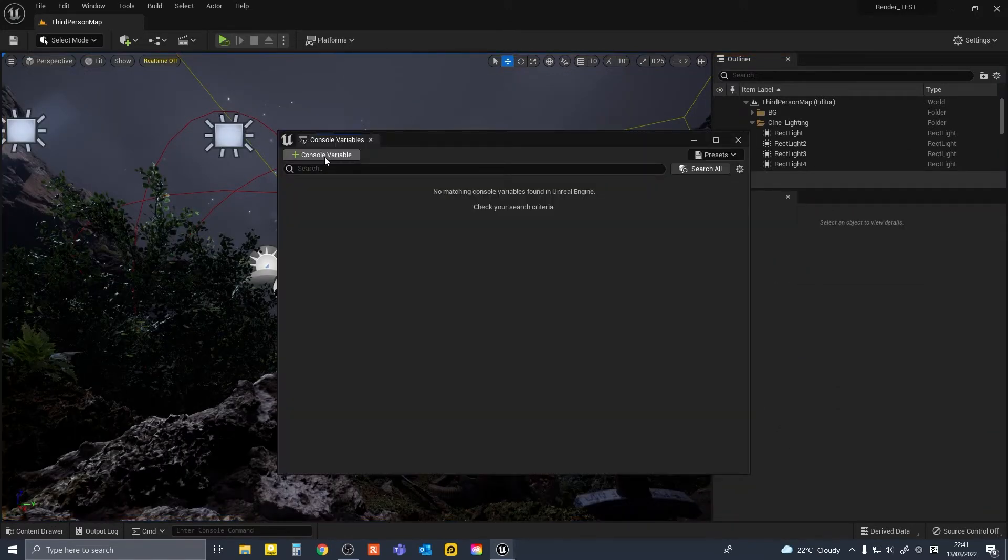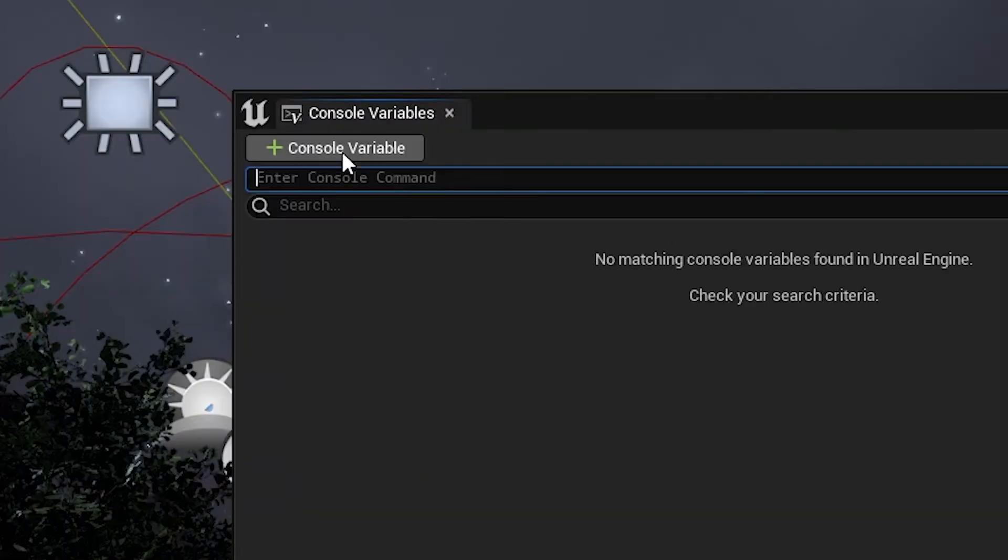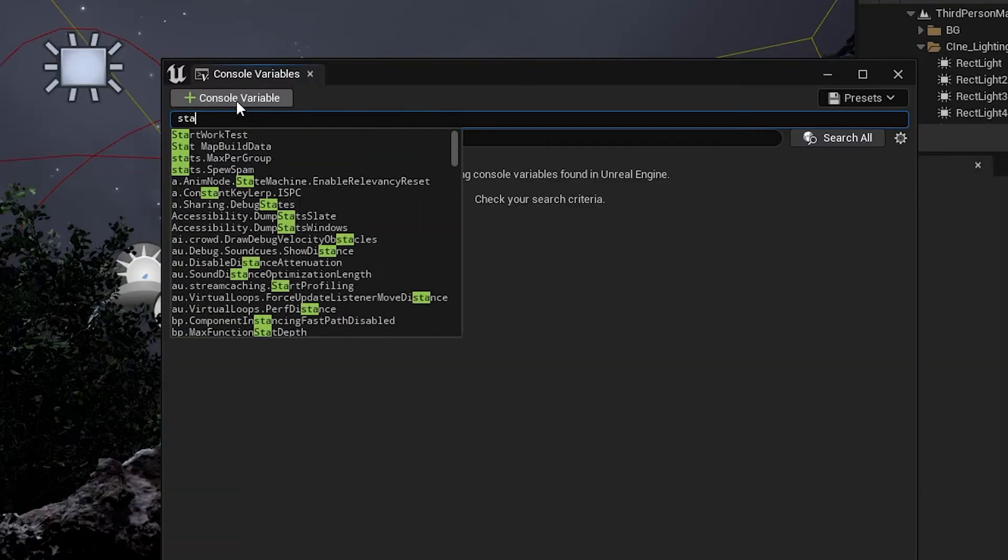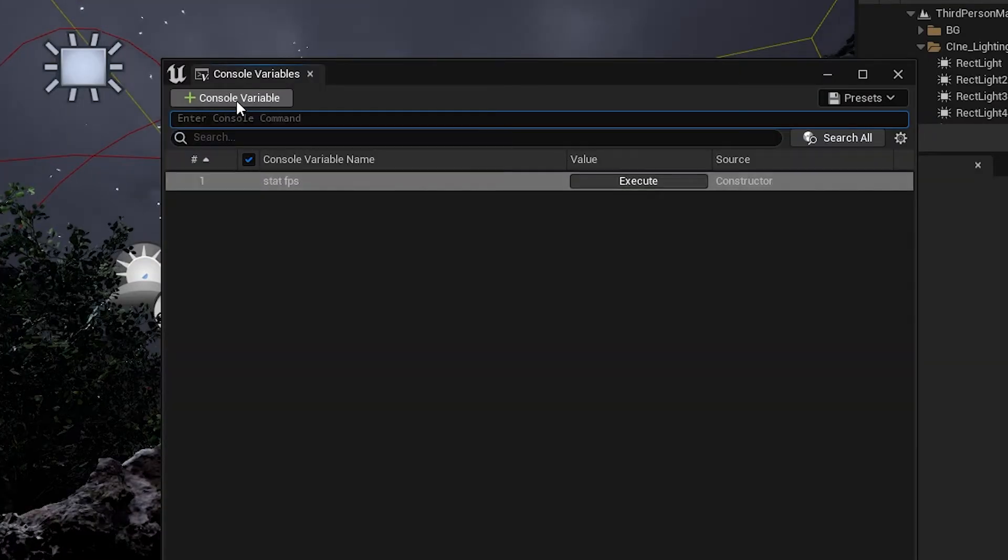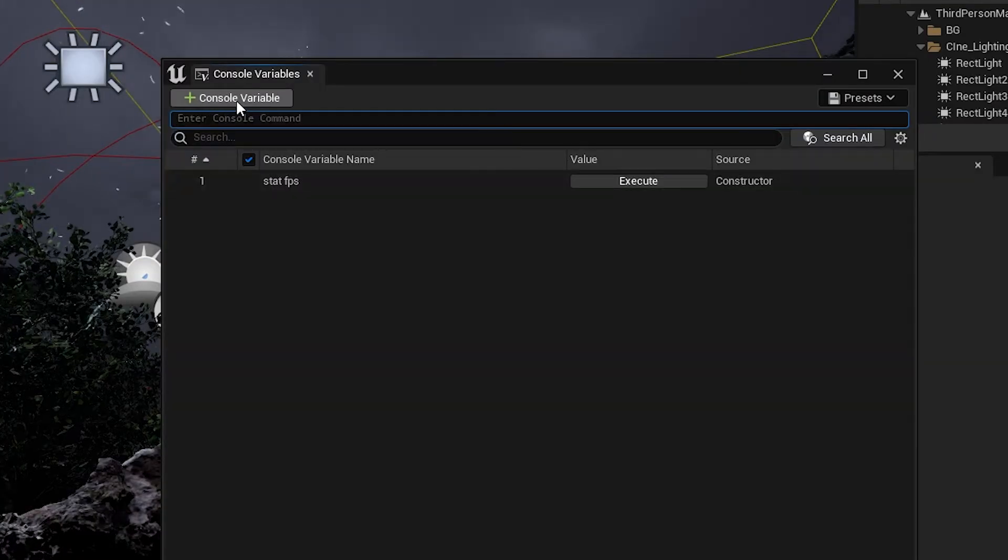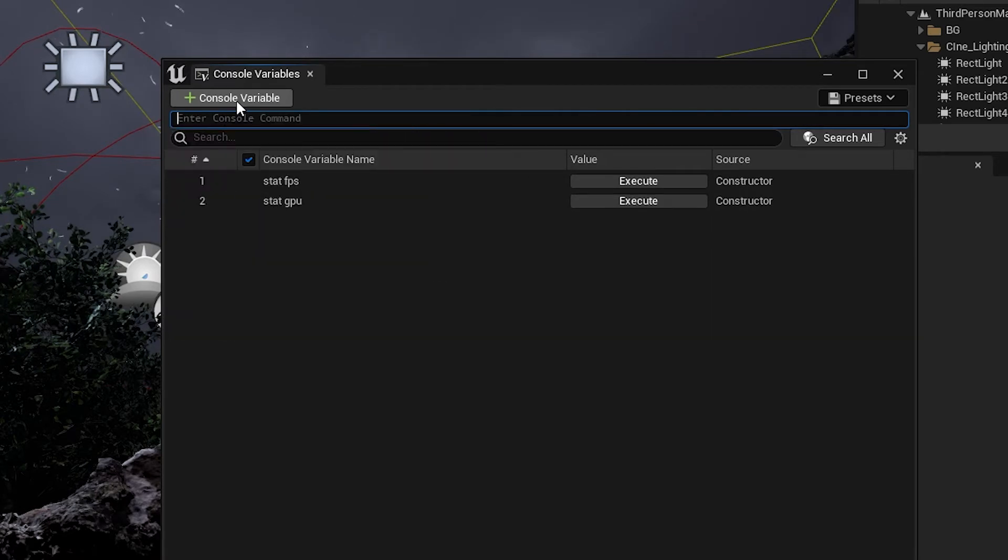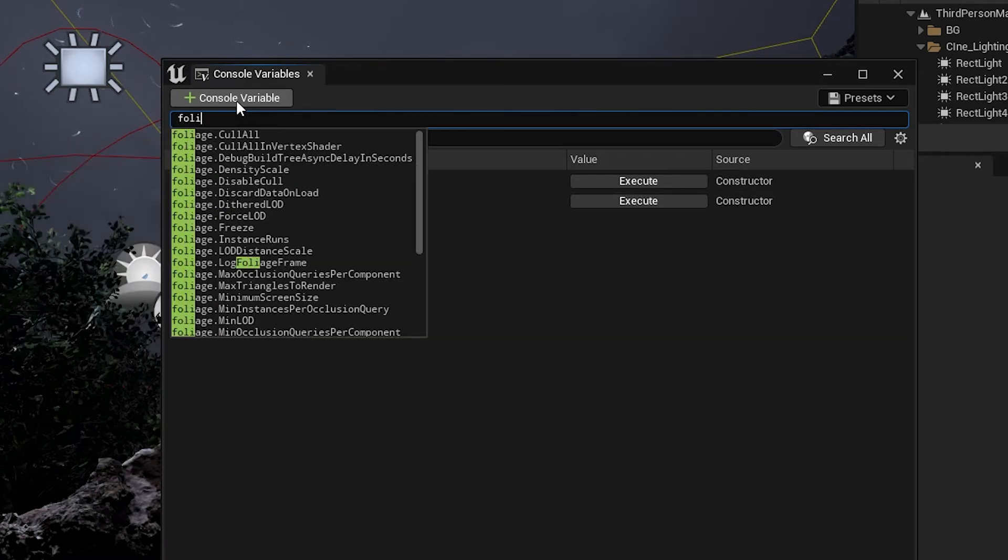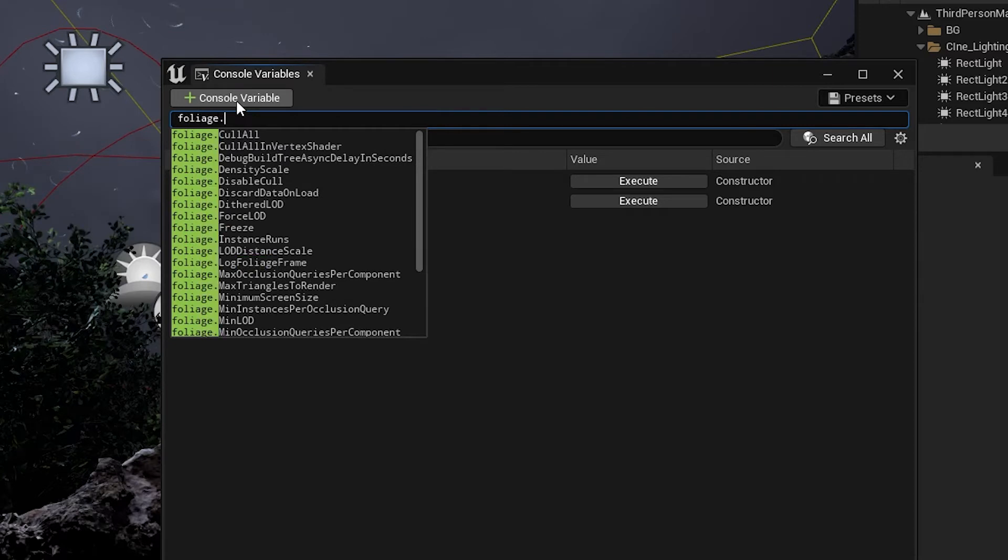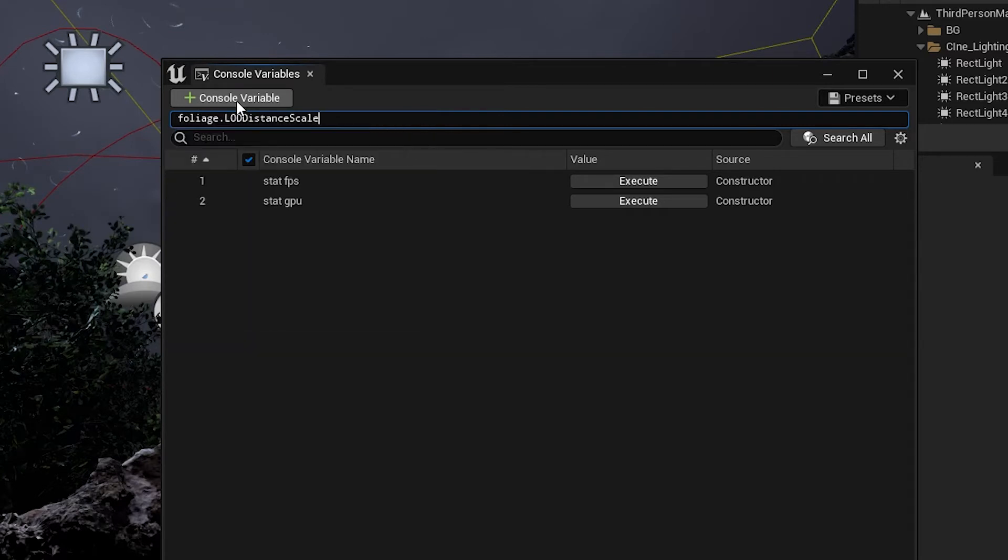You can click on the Add Console Variable button to add new CVARs to your collection. So let's add statFPS, and statGPU, and maybe foliage LOD distanceScale.